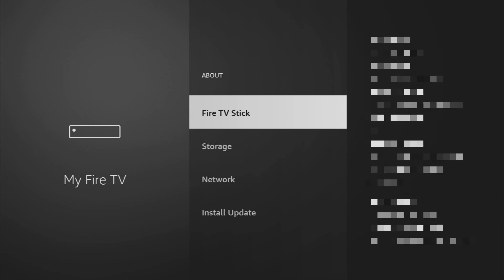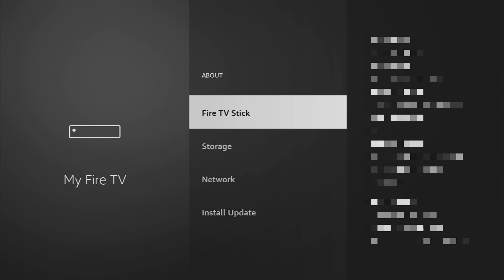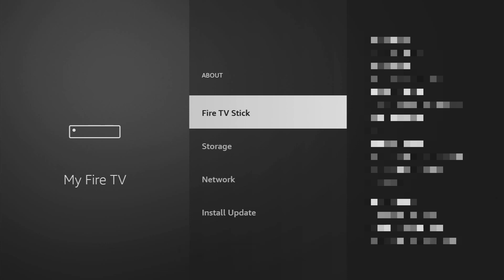Just go to About, select Fire TV Stick and click on the middle button on your remote for seven times. And do it fast. So let's do it. As you can see, now the button says No Need. You are already a developer. That's in my case.